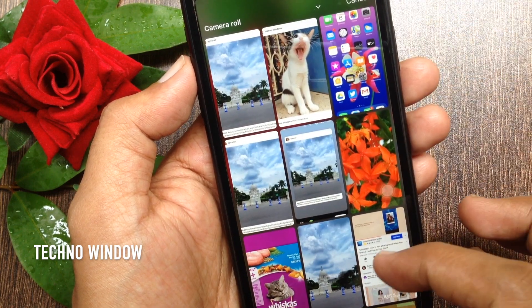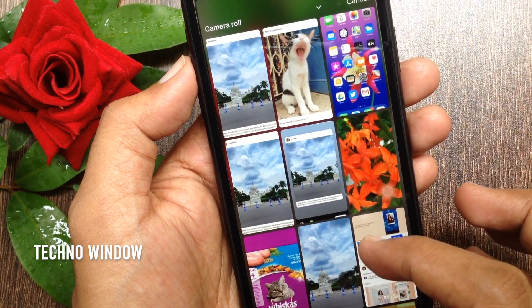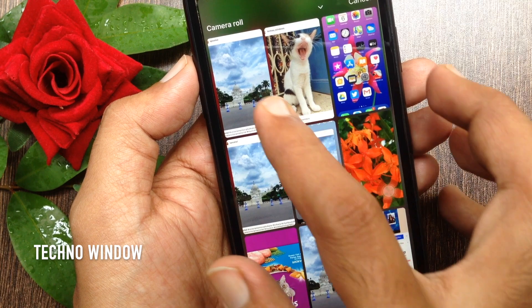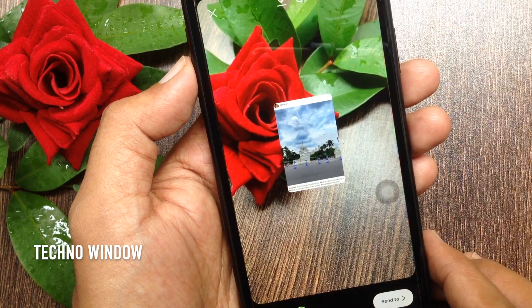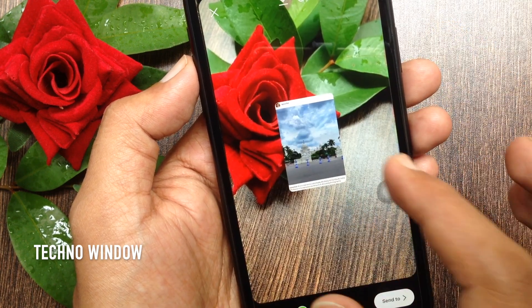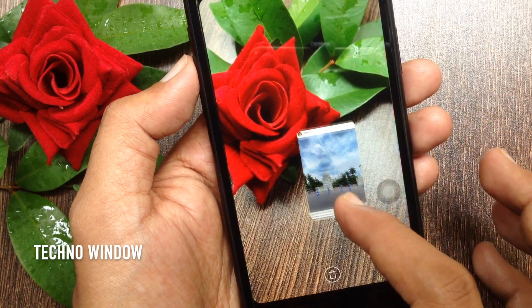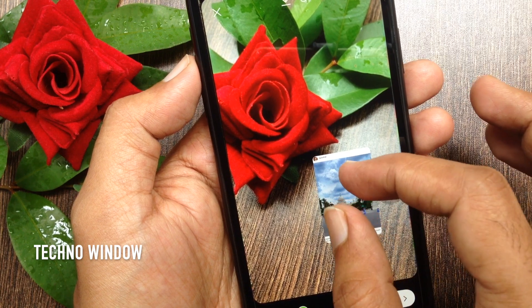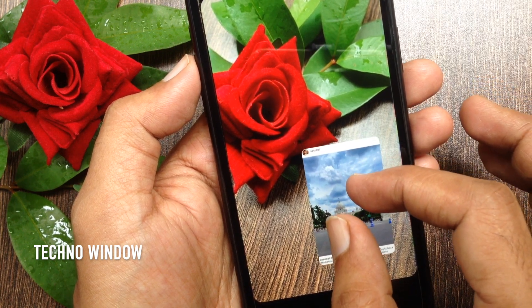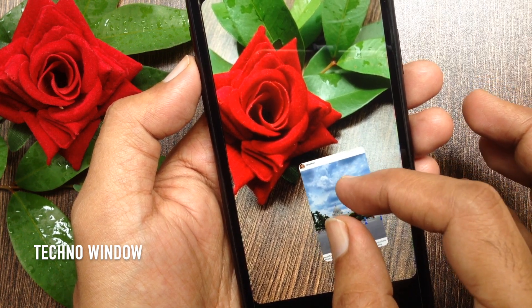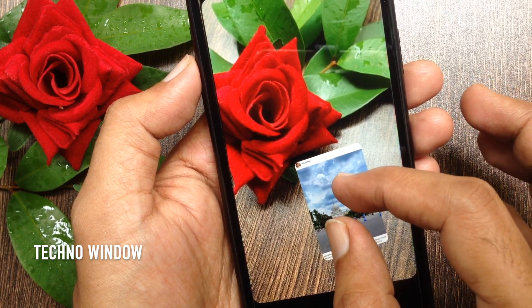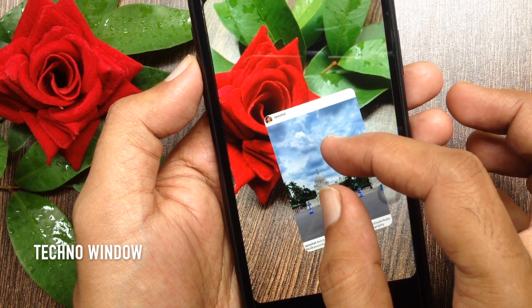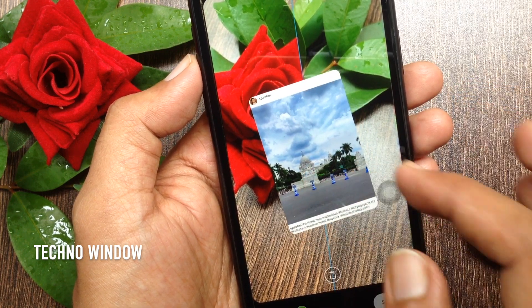So tap the sticker icon again and select the cropped image. You can move, resize, or rotate the photo. You can also use drawing tools or add text and stickers. That's it. Share your story by tapping the share to button.